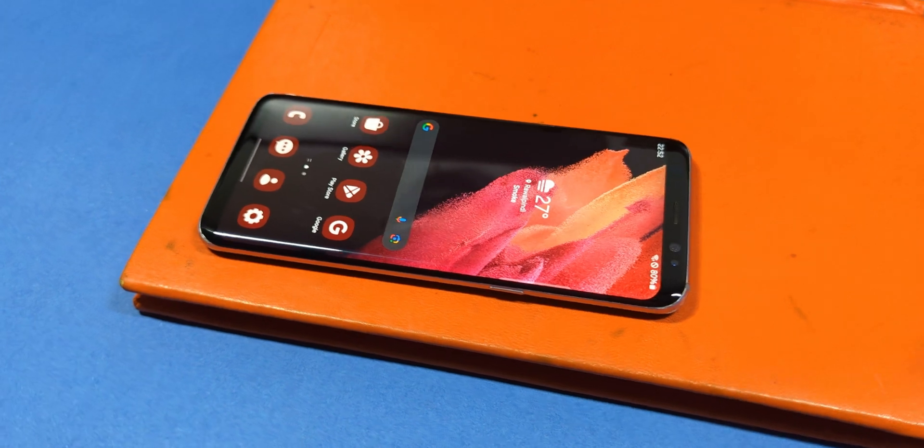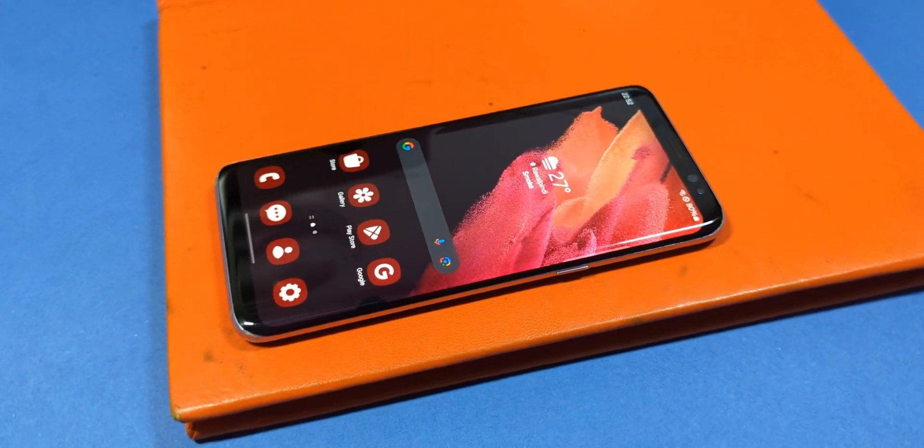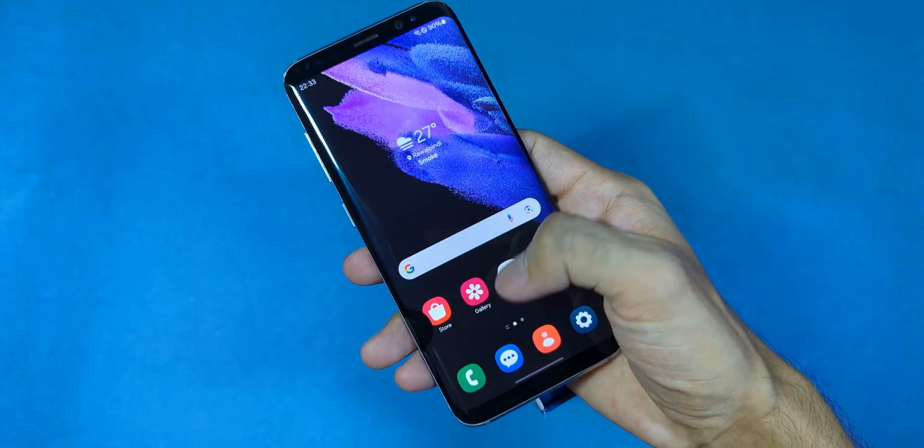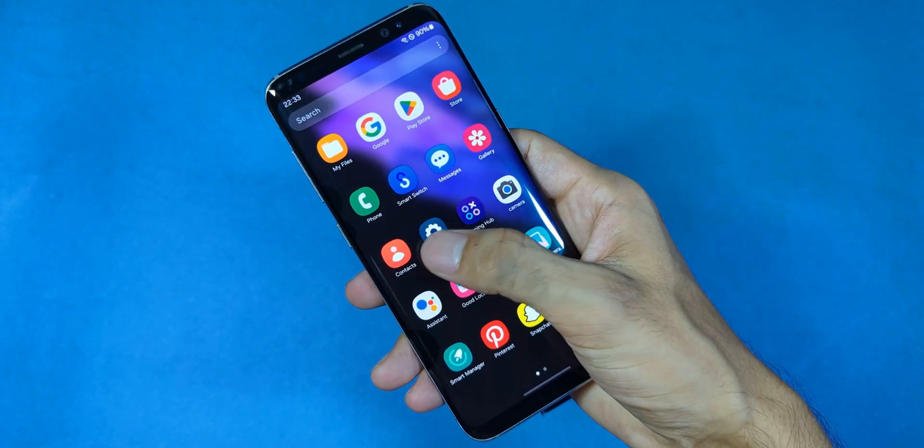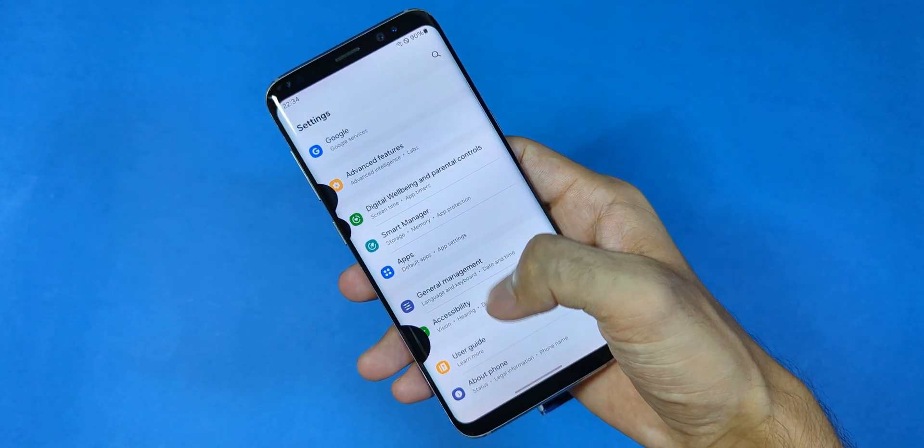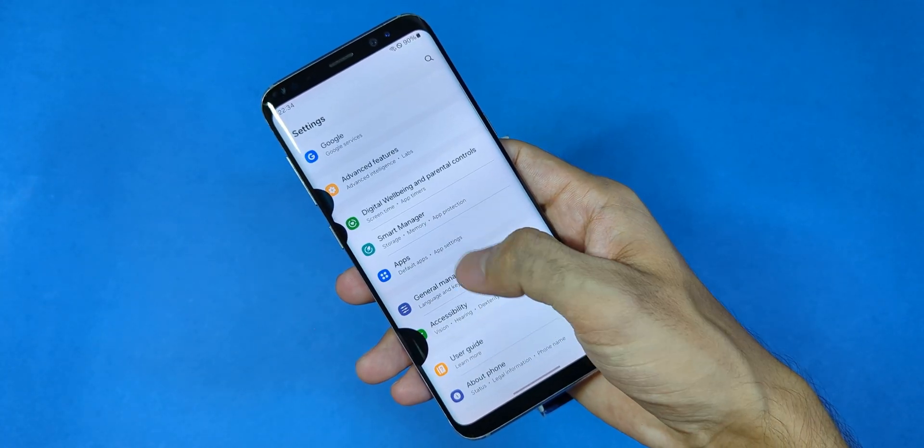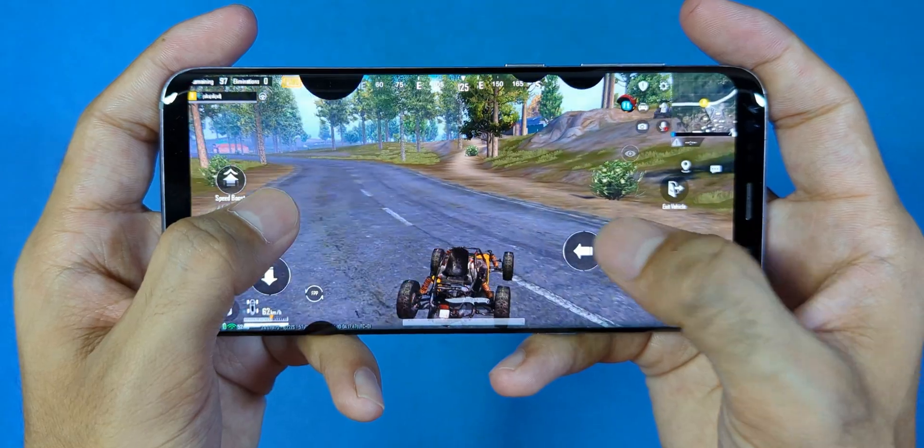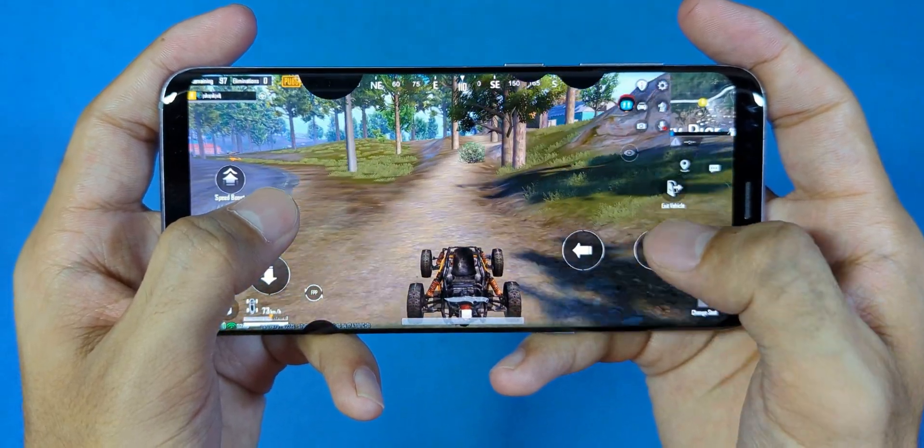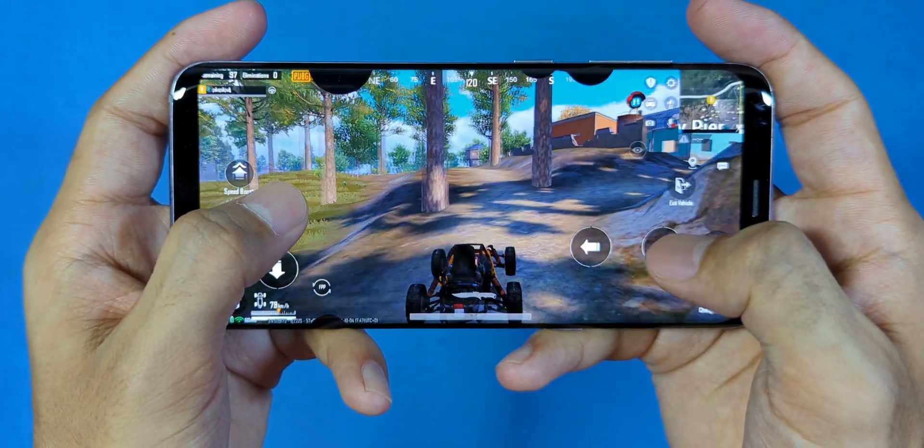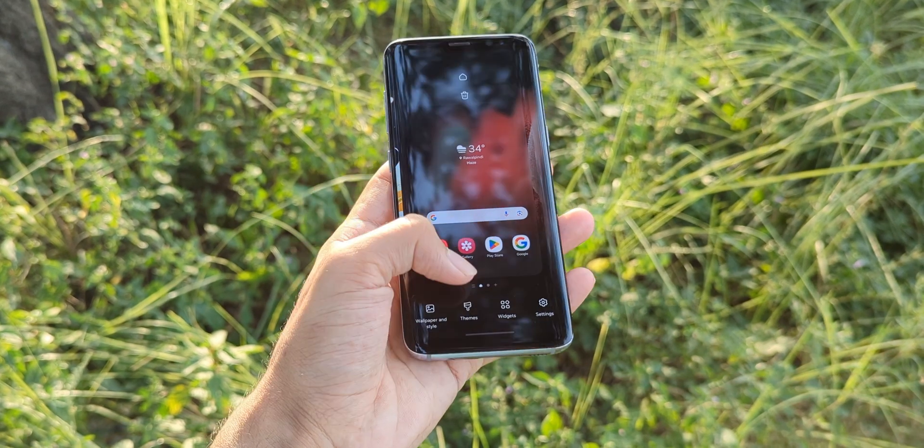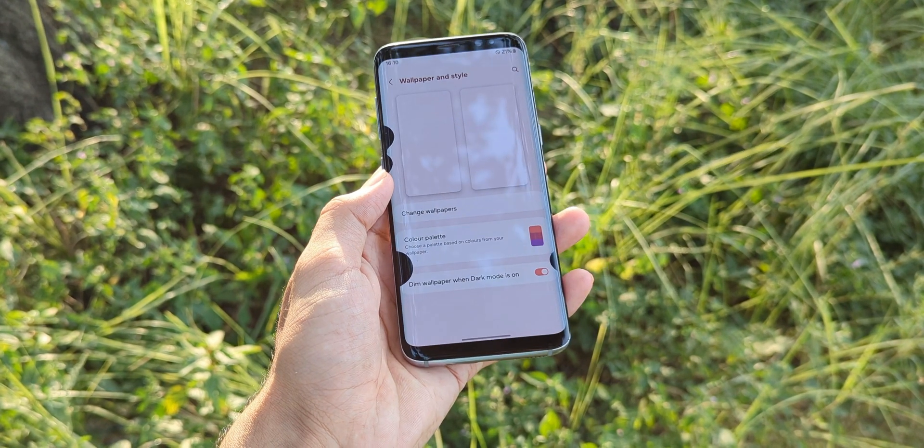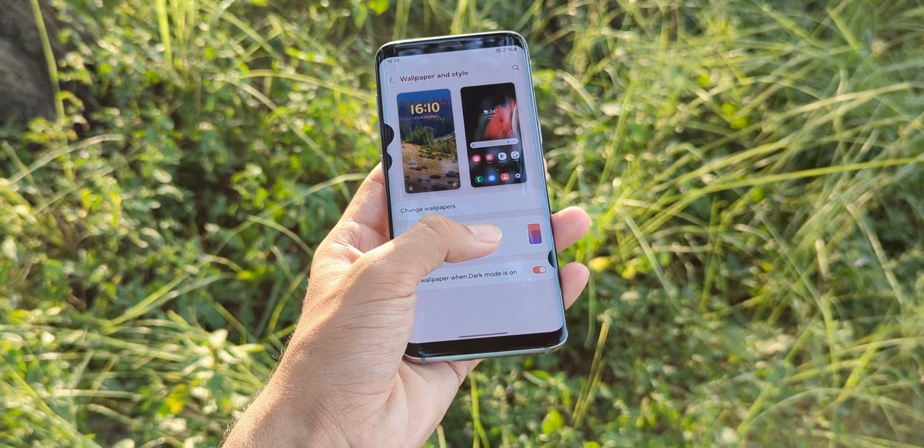Now before you rush into installing this ROM, there are a few important things to consider. While it brings a lot of exciting features from the Galaxy S21's One UI 6.1, it's not without its quirks. This ROM is kind of a double-edged sword, so you need to carefully weigh the pros and cons before deciding if it's something you want to use as your daily driver. First off, while you'll get access to the latest One UI 6.1 features, some essential functions are going to take a hit.